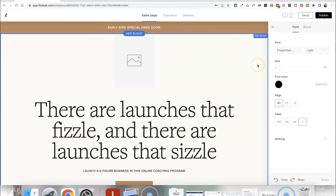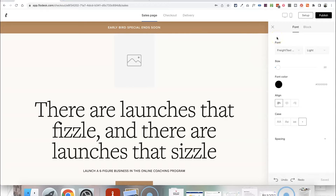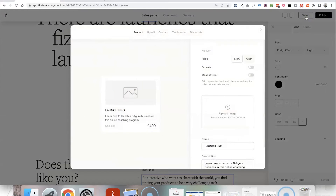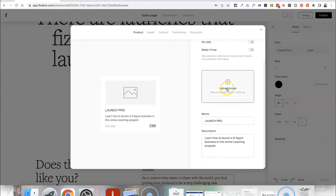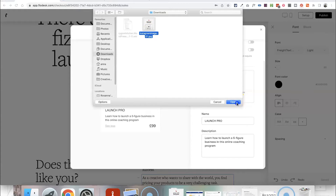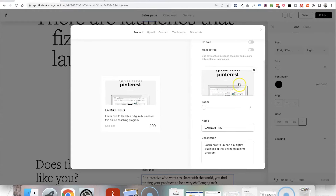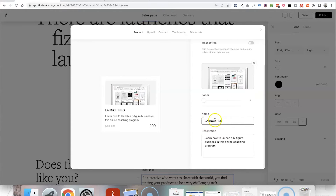Before we get into designing the sales page, we want to go through the setup so that we know what product we're selling and the price. Click Setup in the top right corner — this is where you can set the price for your workshop. I'm going to set it at £99. You can choose whether to make it on sale or even make it free, in which case people won't be asked for payment details — just their email address. You can also upload an image about your product and give it a name and description.